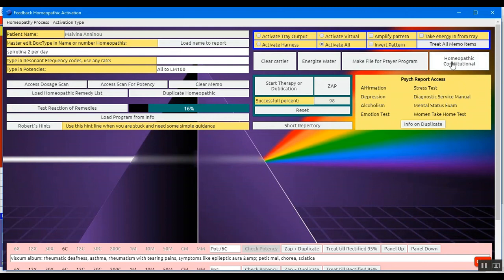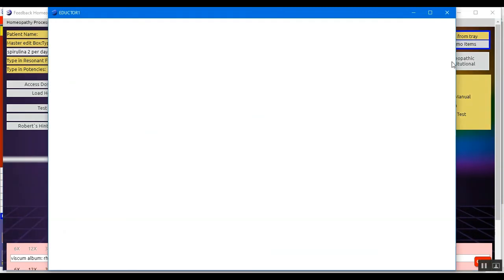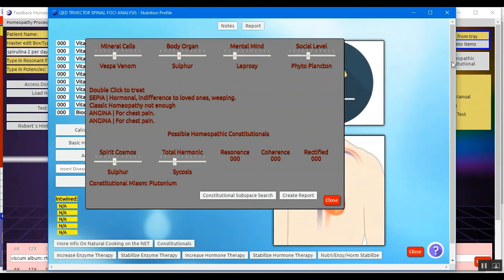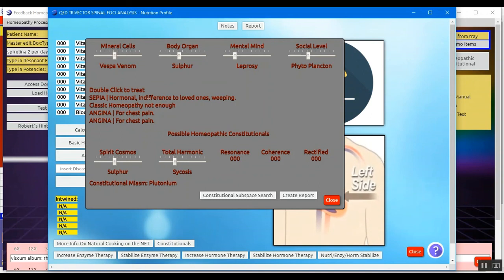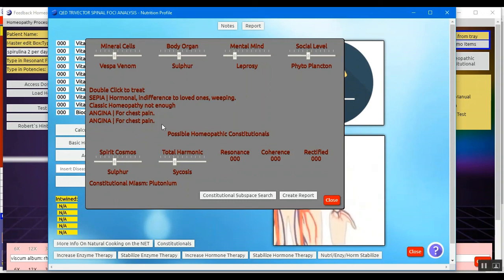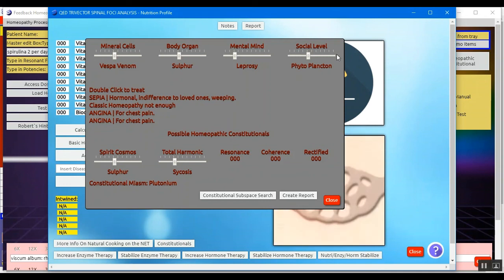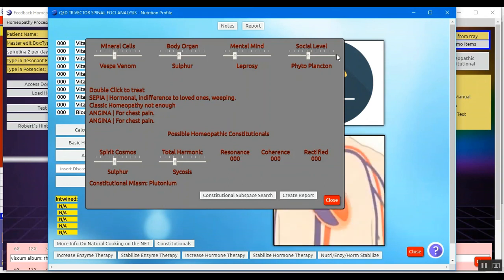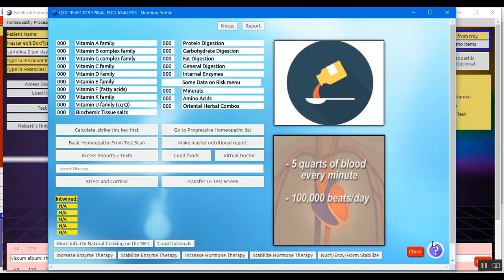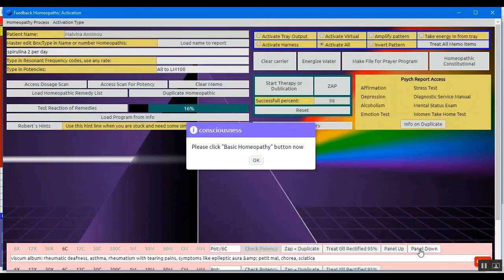For homeopathic specialists, we can go into homeopathic constitutional and see the constitutional miasm and the constitutionals that the client may need. Here we can do therapies by clicking on each one of them and getting their rectification. And it gives us information on different homeopaths that they may need as a constitutional approach. Again those are for specialists.